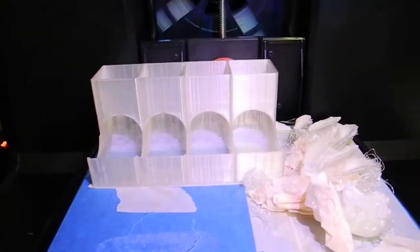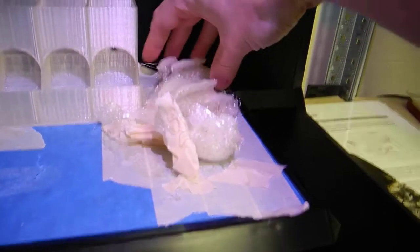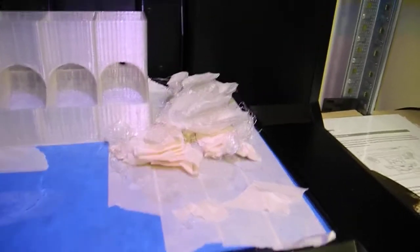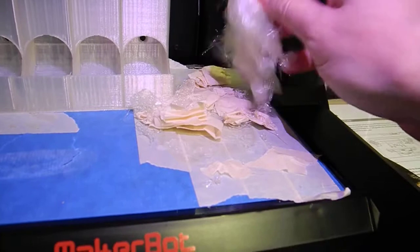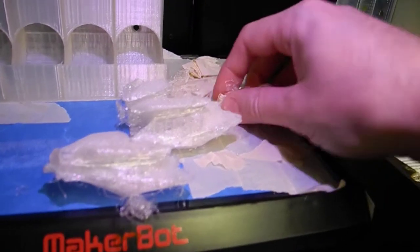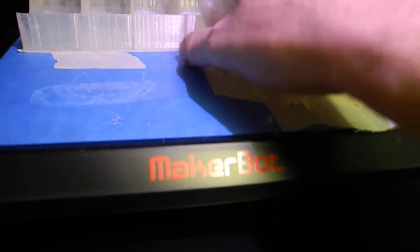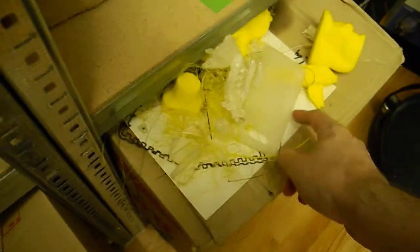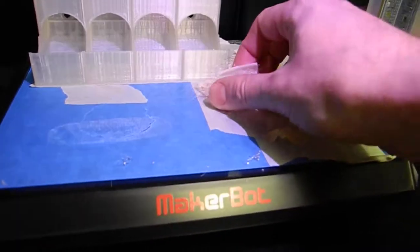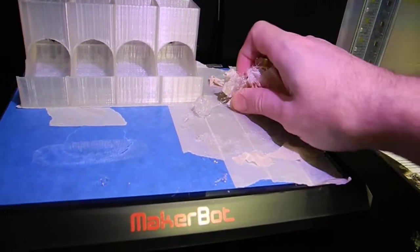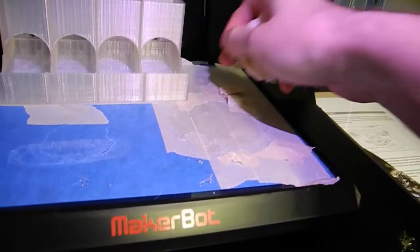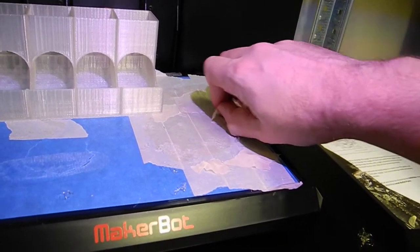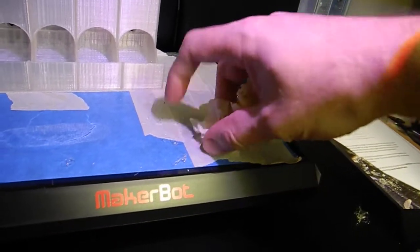And then these things, these little seashells, they started falling over in the middle of the print. So I did these. I call them raisins. It's just pieces of painter's tape that I put to sort of absorb the filament coming out. This is my fail pile. It's getting bigger.